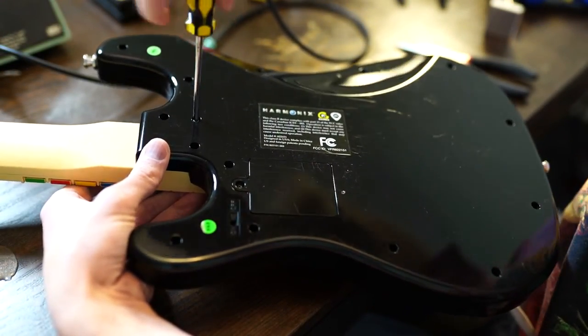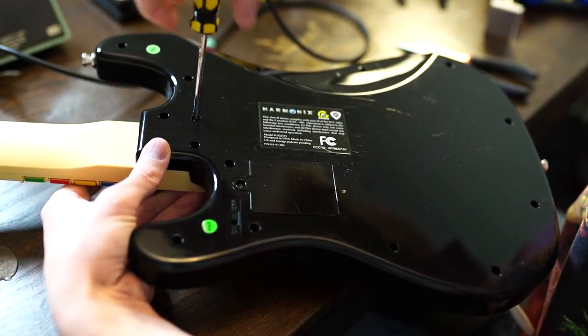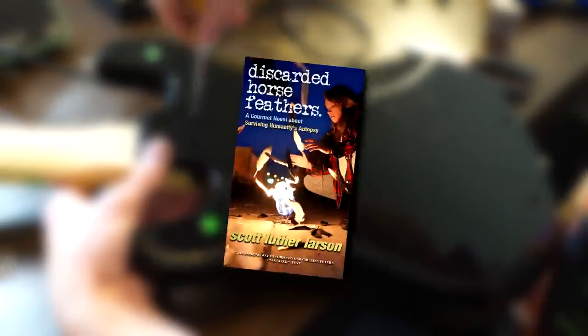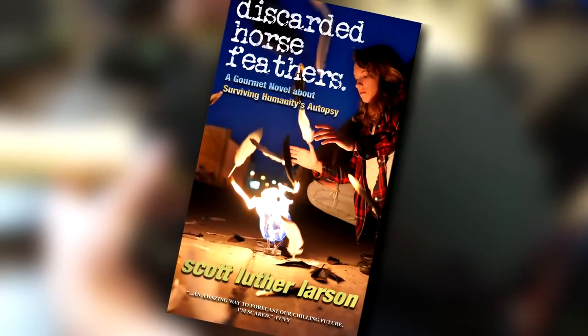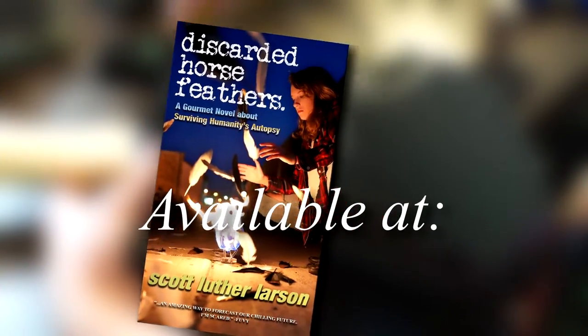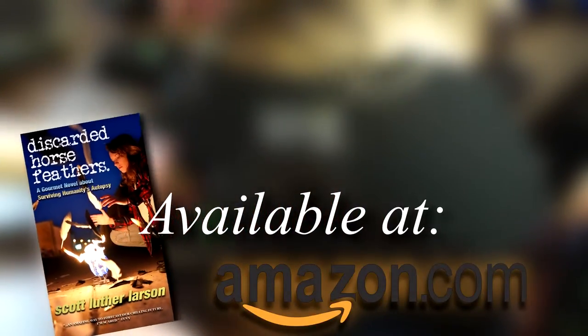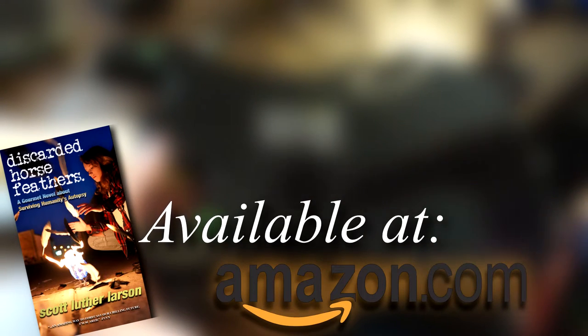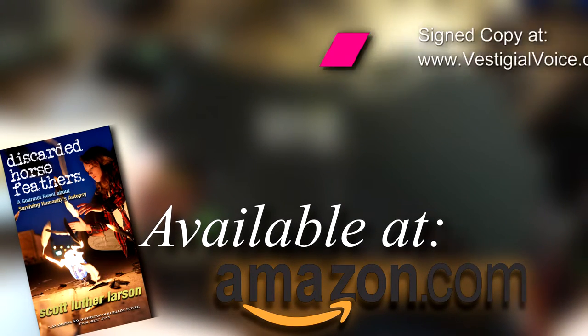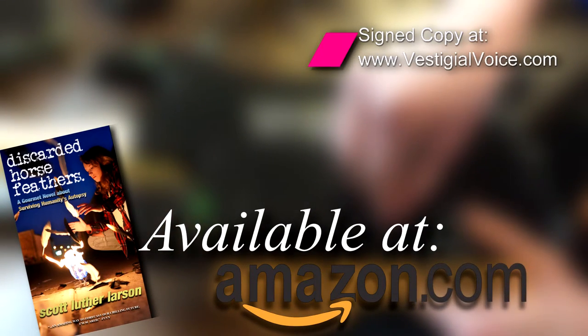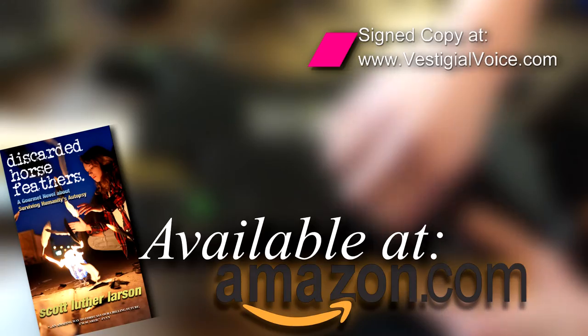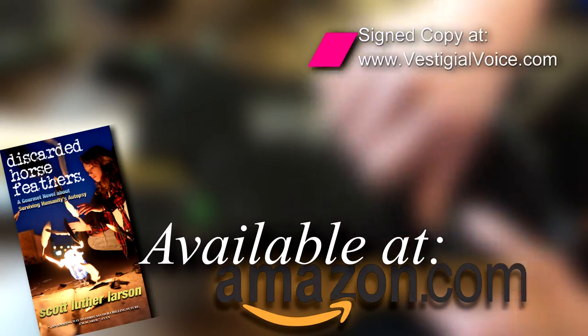As I screw down this case for the final test, if you'd like to help us out, I'd encourage you to check out my Apocalyptic novel Discarded Horse Feathers available at all major online retailers. And if you decide to order directly from me at vestigialvoice.com, I'd be happy to send you a signed copy.